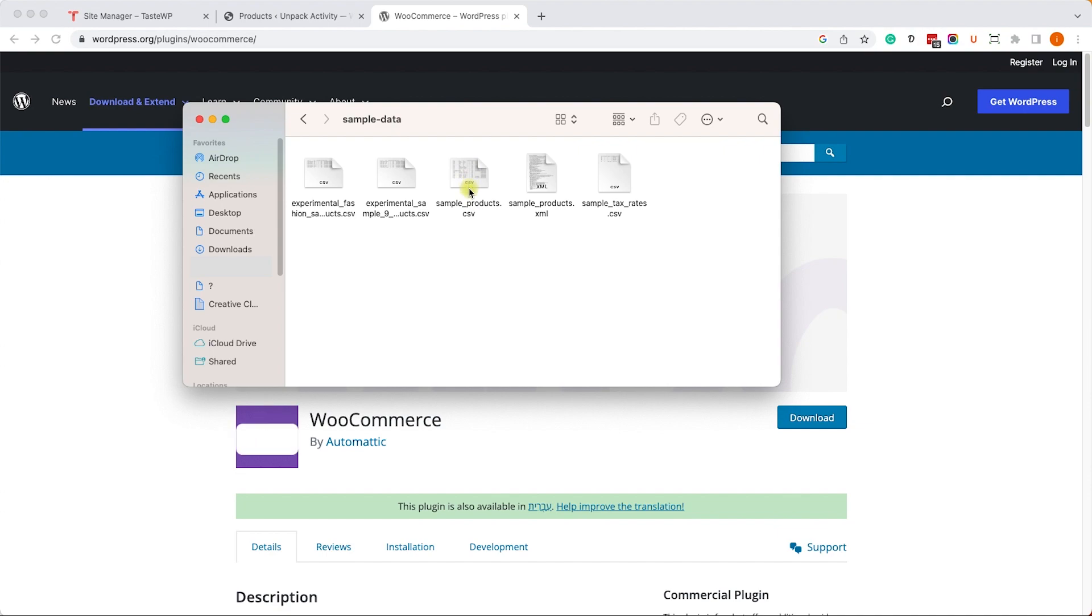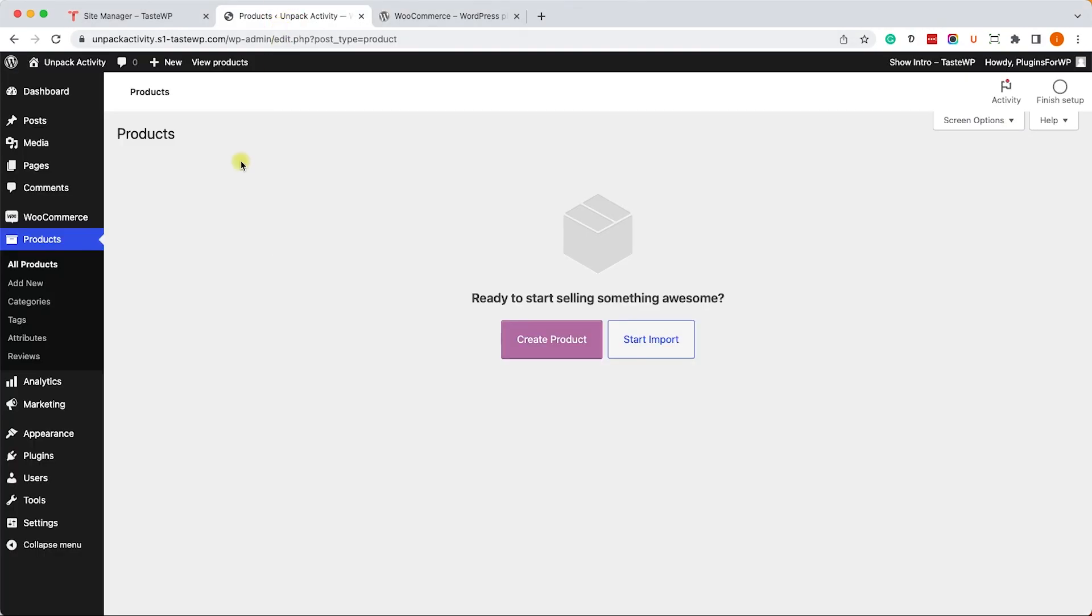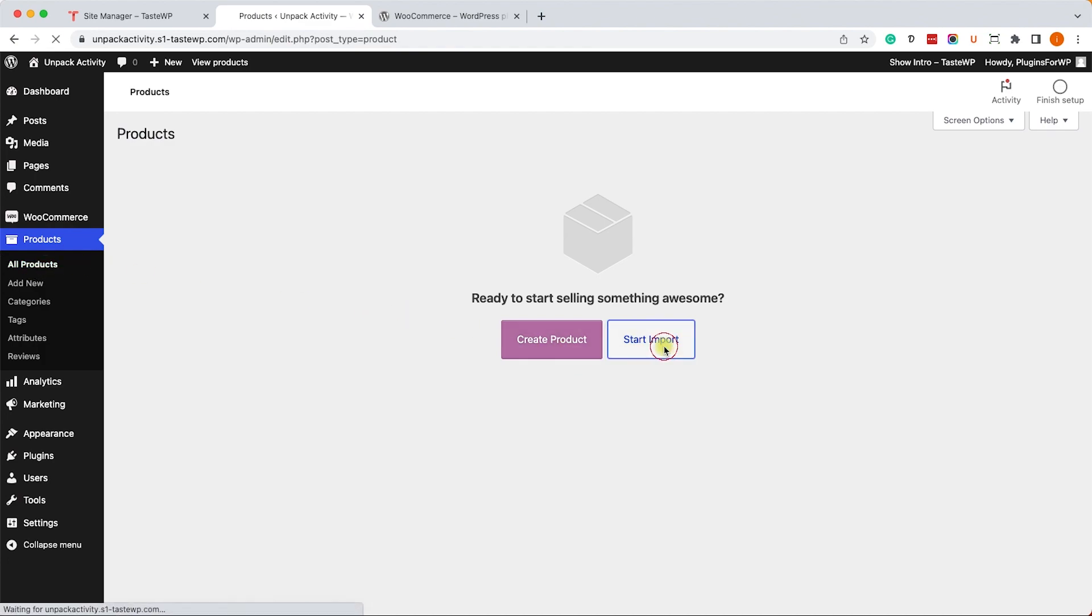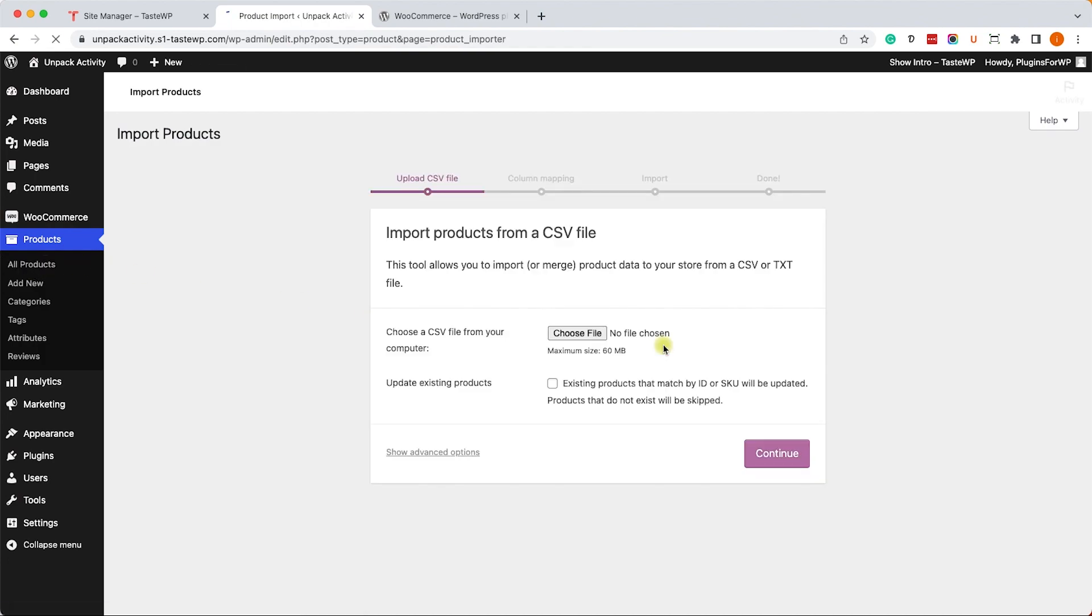To use this file, we need to go into the Products, All Products page, then click on Start Import. Here we'll need to choose that file. You can choose it from here or just simply drag it from the folder into it.